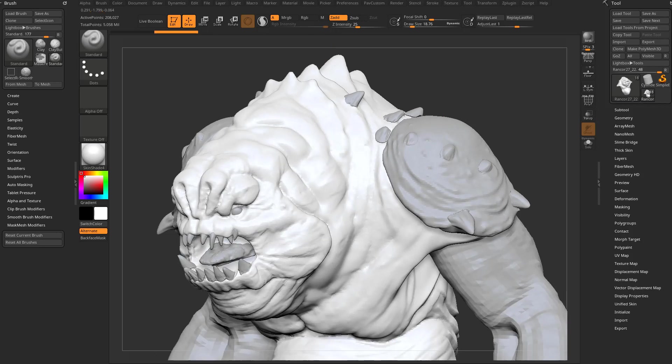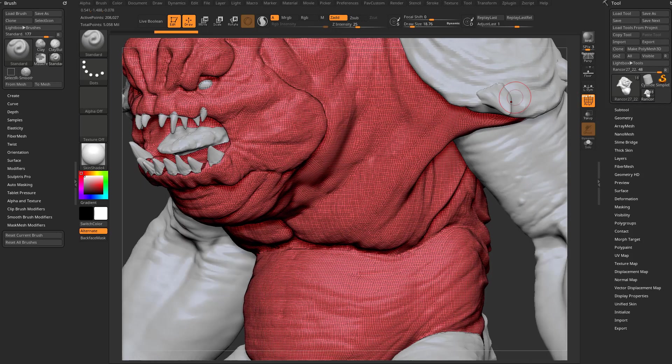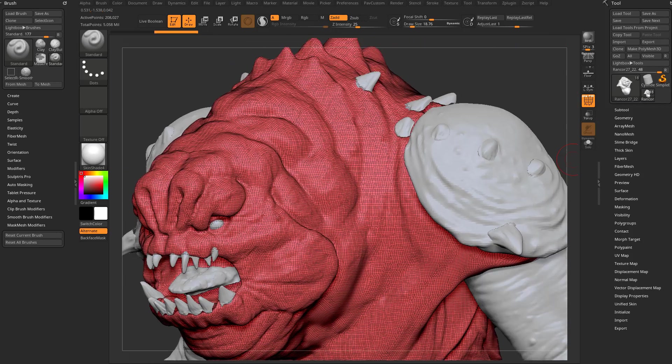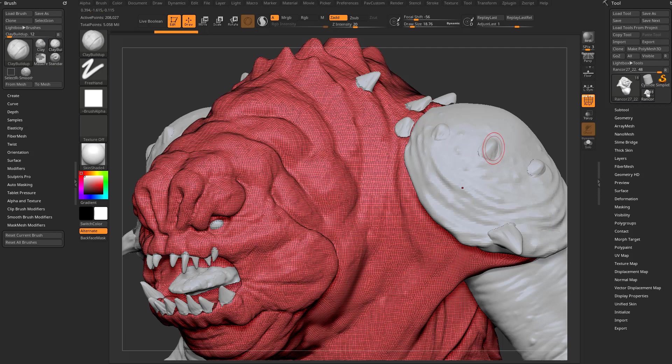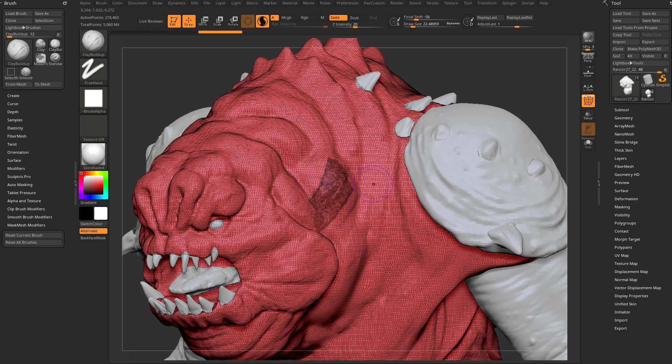Alright, this will be a short one. If I turn on polyframe for my object and go into my clay buildup brush and turn on the Sculptors Pro button - if you're new to ZBrush, you may not know what that is, but look up Sculptors Pro on my channel and there will be all sorts of videos on it. But essentially what it allows you to do...